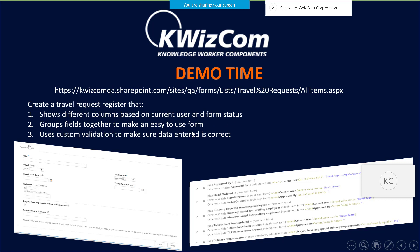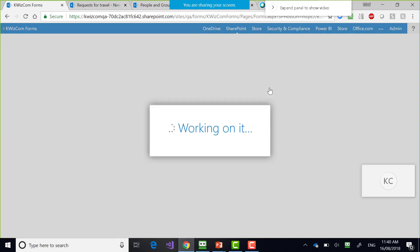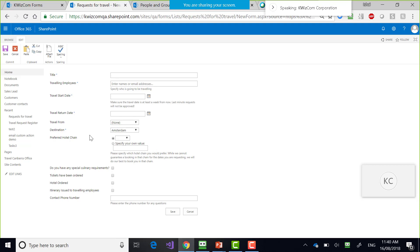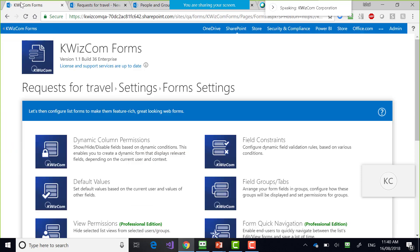Let's do the next part: group fields together to make an easy-to-use form. That's one of my favorite things to demonstrate. I'm going back to Quizcom form settings. There's a lot of information here — some matters to the employee, some to the travel team, some to the approving manager. I want to create field groups or tabs.